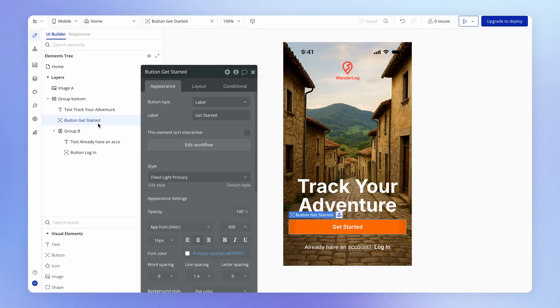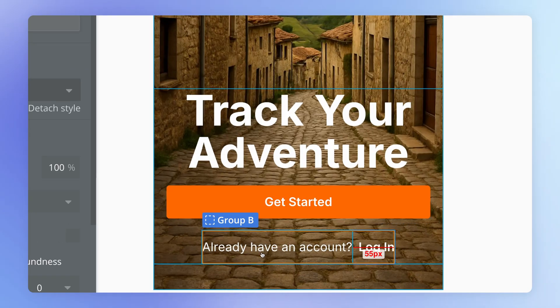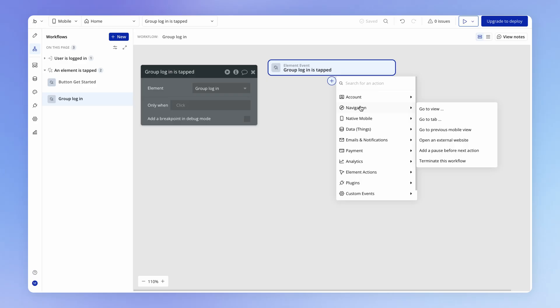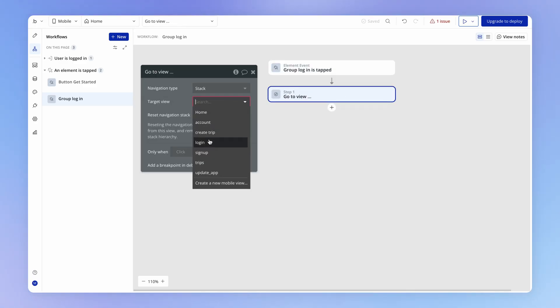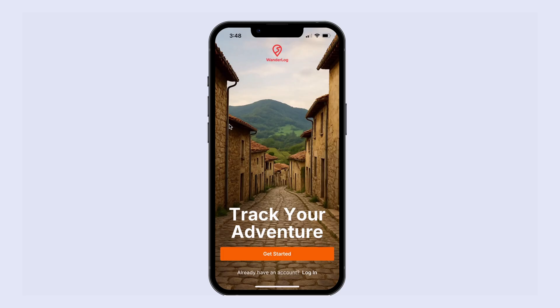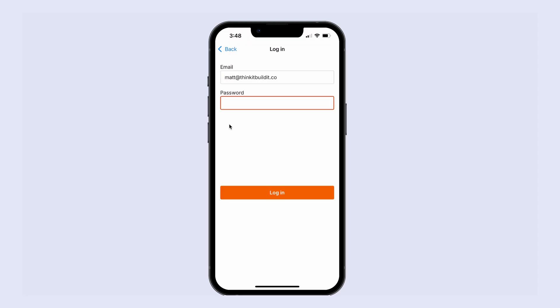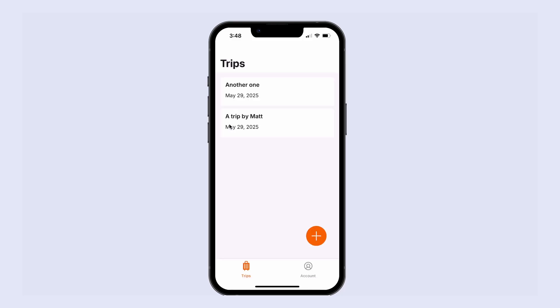I've got a group at the bottom — Group B — with a button to log the user in and text saying Already have an account. We may as well make the whole group clickable rather than just that small button. We'll call this group Login and add a workflow that navigates the user via stack navigation to the login view — without resetting the navigation stack, since they may click by mistake and need to go back. Hitting the login button, we get a nice focus event appearing. Adding the same password as before — voilà, I'm logged in, and there are my two trips.